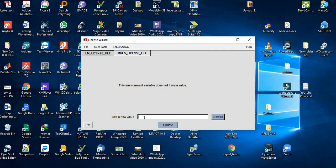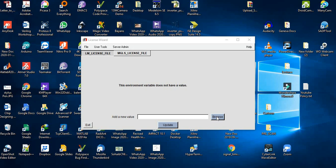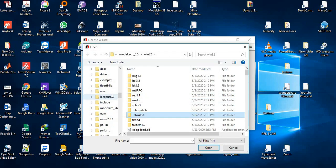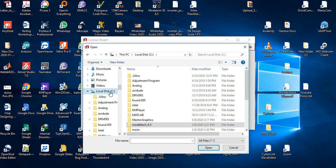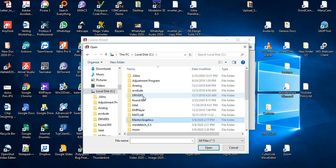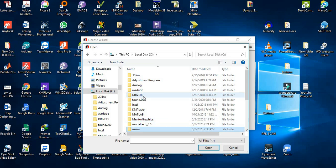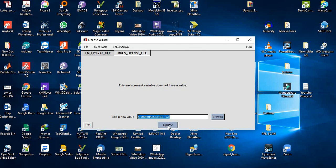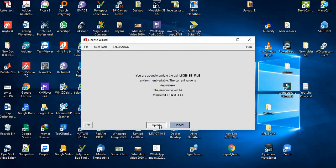In Edit Environment Variables, we have to locate the license.txt file. Click on the first one, LM_LICENSE_FILE, and browse it. You can locate that file from the browse function. We installed it in C folder, then we have msim. Open the license.txt file. When you see the text here, click Update.